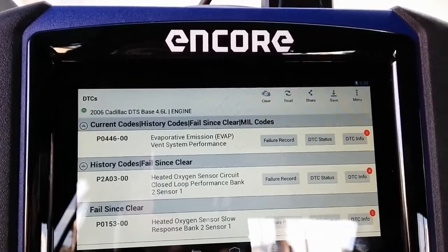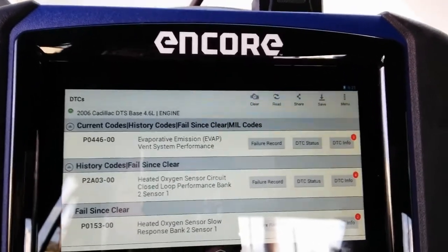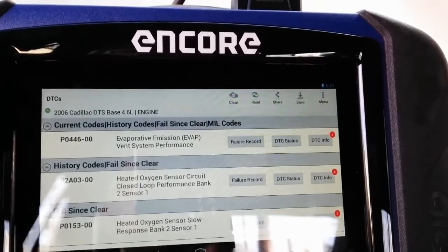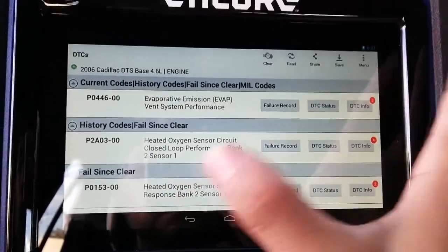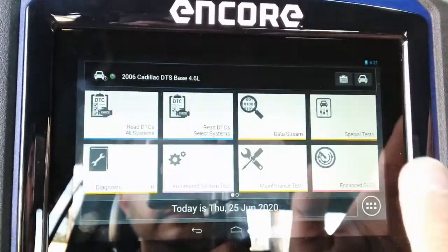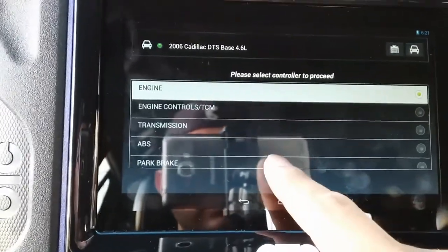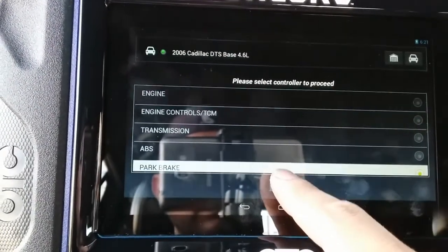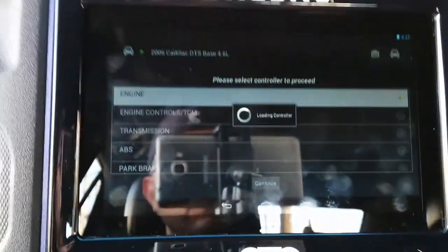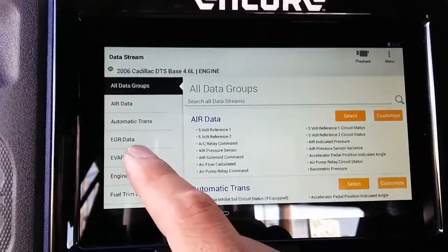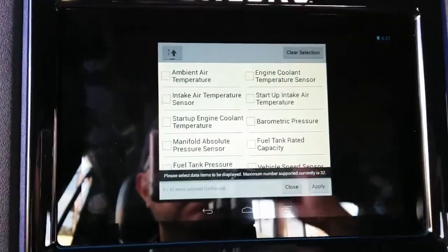These codes indicate an EVAP system problem and a bank 2 sensor 1 issue, but the one currently showing as the current code is P0446, so that's the code I'm going to diagnose first. For those familiar with GM EVAP systems, this should be fairly straightforward — GM has made it easy to verify potential problems. I'm going to go to data stream and select the EVAP data, customize, and select three or four PIDs.